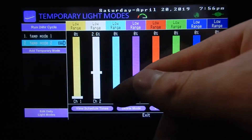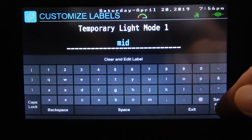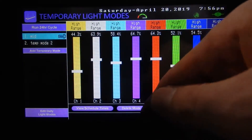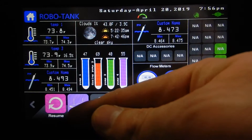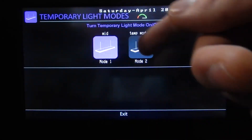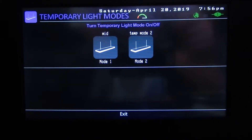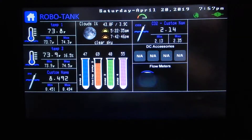Let's go back to our lights and add a second temporary light mode. Now we have two light modes and you can change their names as well. So temp mode one, let's call it 'Mid'. Now let's go back to our home page. When we hit the button we now have two modes and can toggle between our temporary light modes. Toggling through brings us back to our daily schedule, then back to Mid. That's how our light modes work.